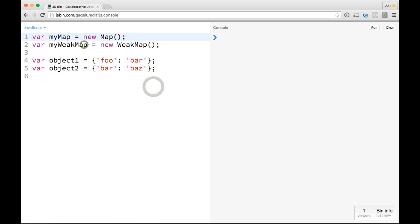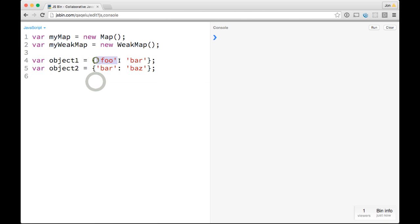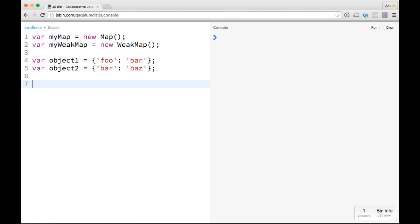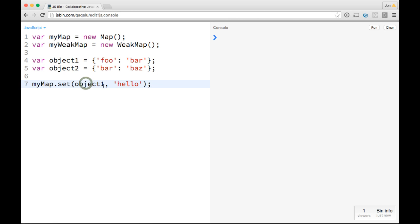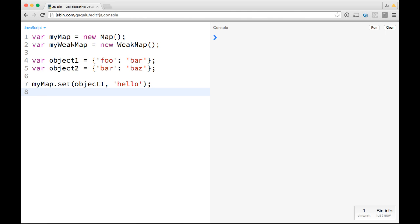So basically we've got our map and our weak map, and then we've got these two really basic objects with keys and values that are just strings. So now, like we saw in the last video, we can do something like myMap.set, and then we can set a key to be this cool object, and then we can set the value just to be like hello. And this might be getting a little bit confusing, these could be strings as well, I just kind of wanted to show how this garbage collection works. So then we can go ahead with this myWeakMap.set, similar exact same syntax, and we can set object2 to hello.